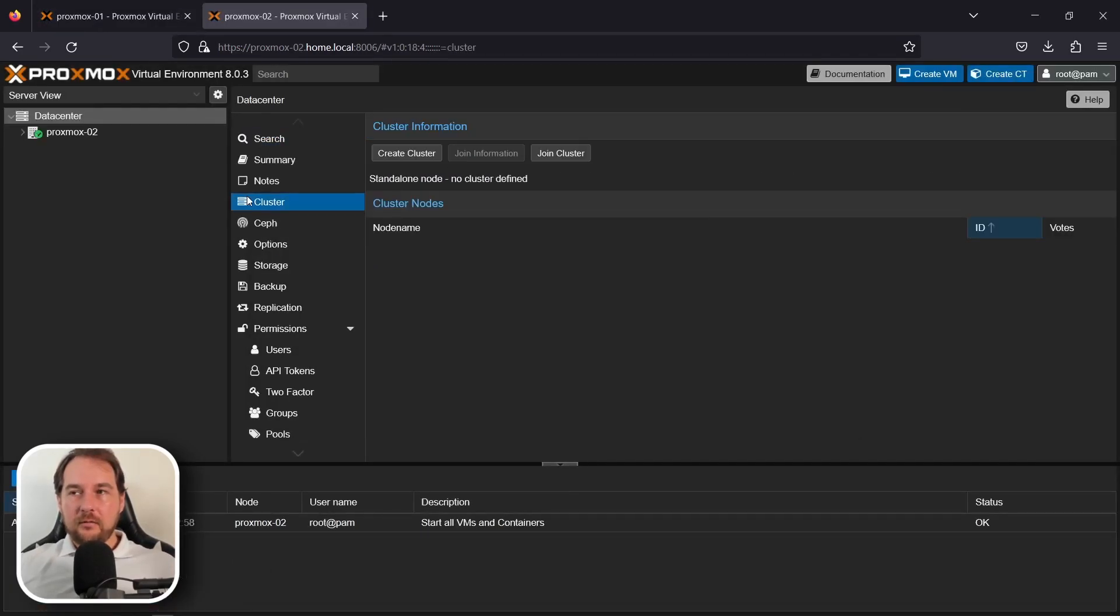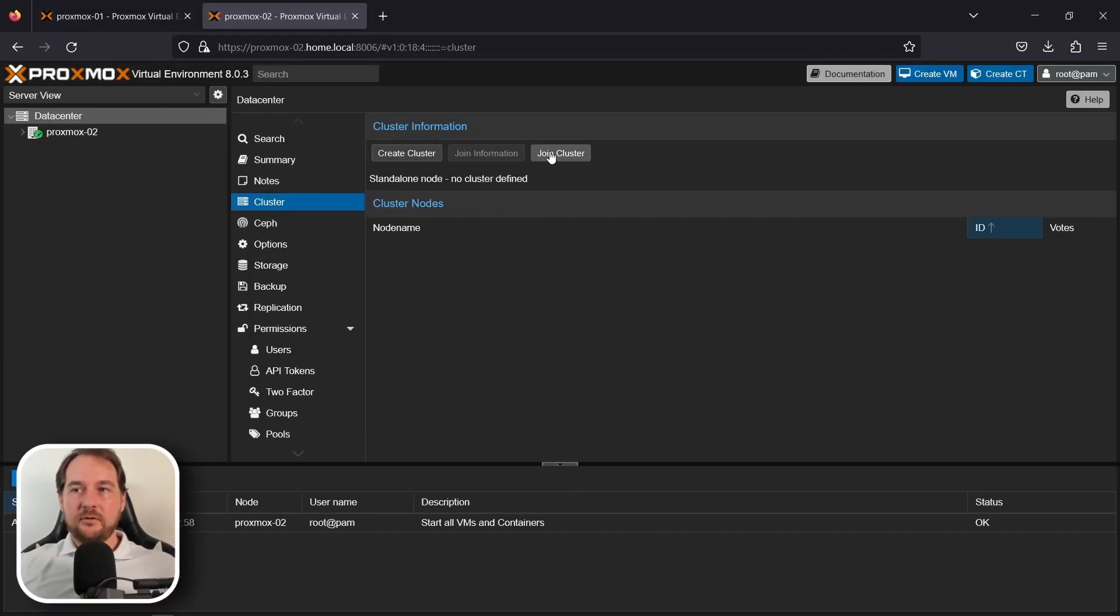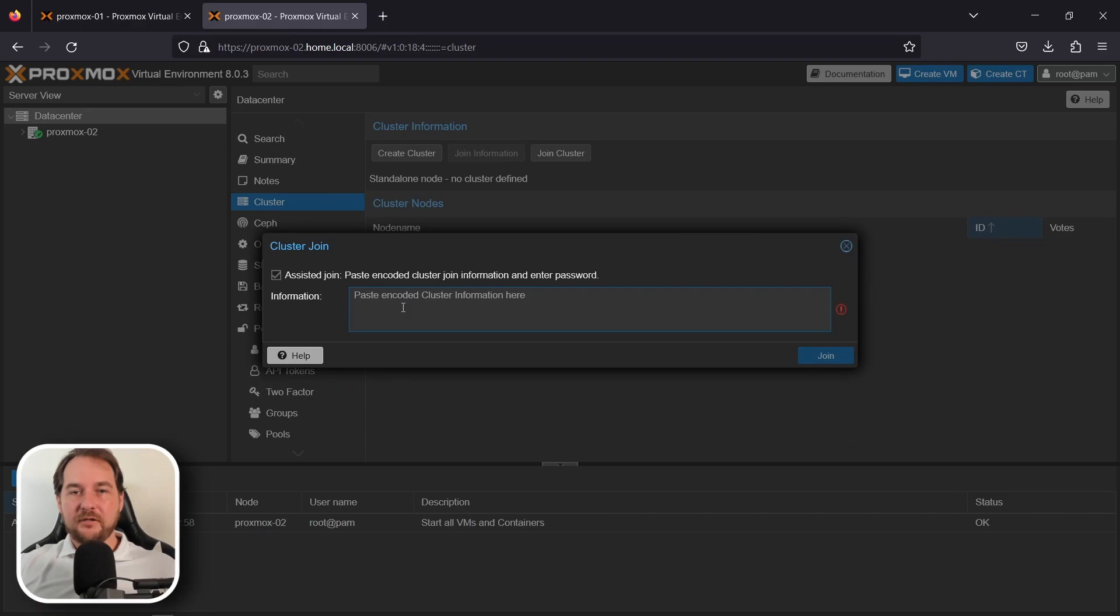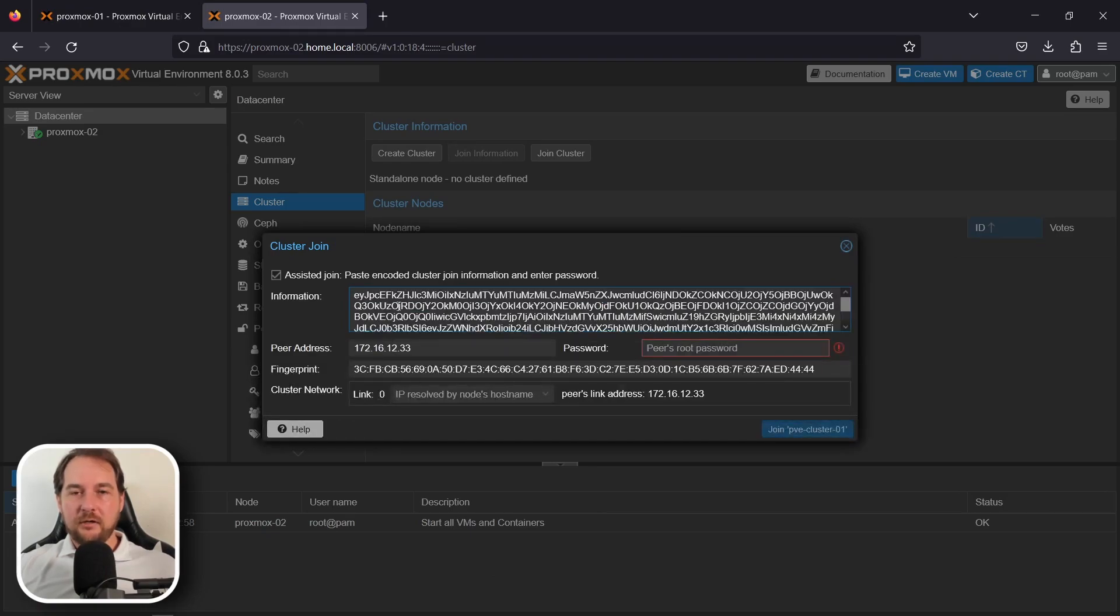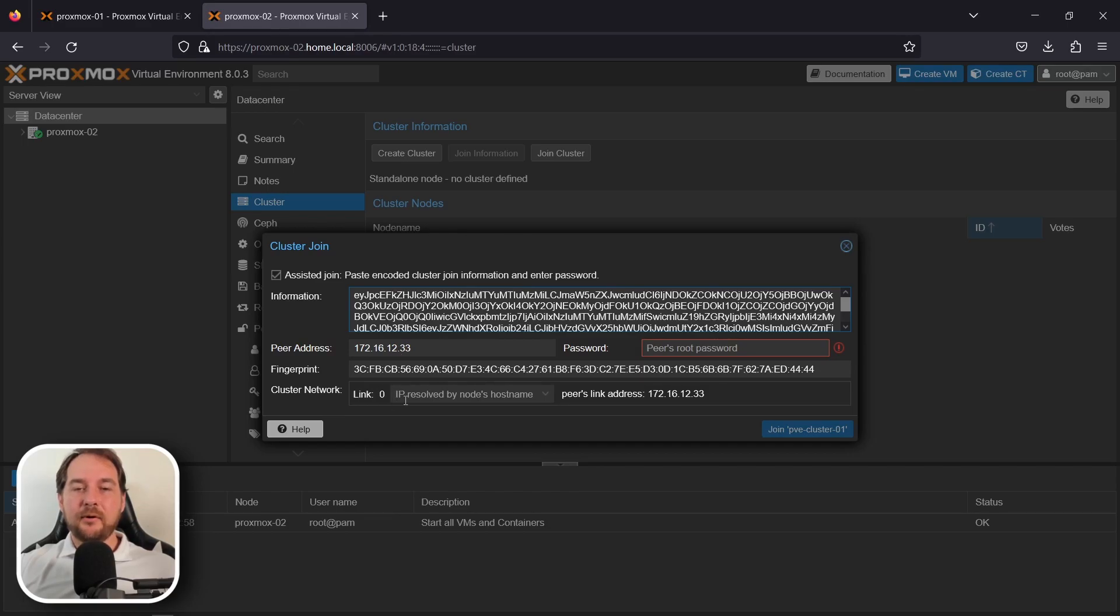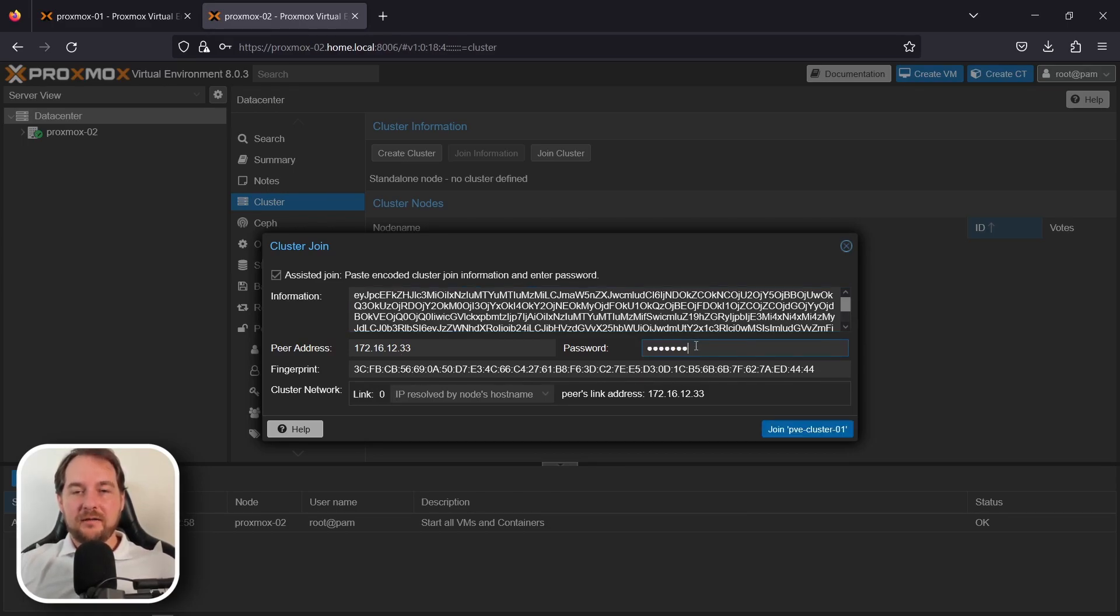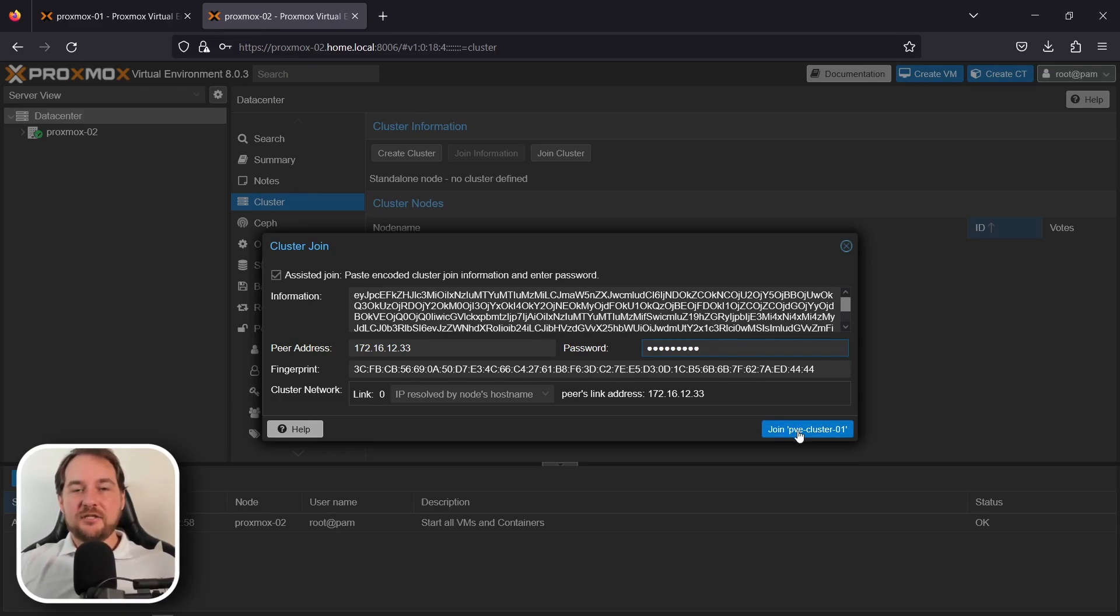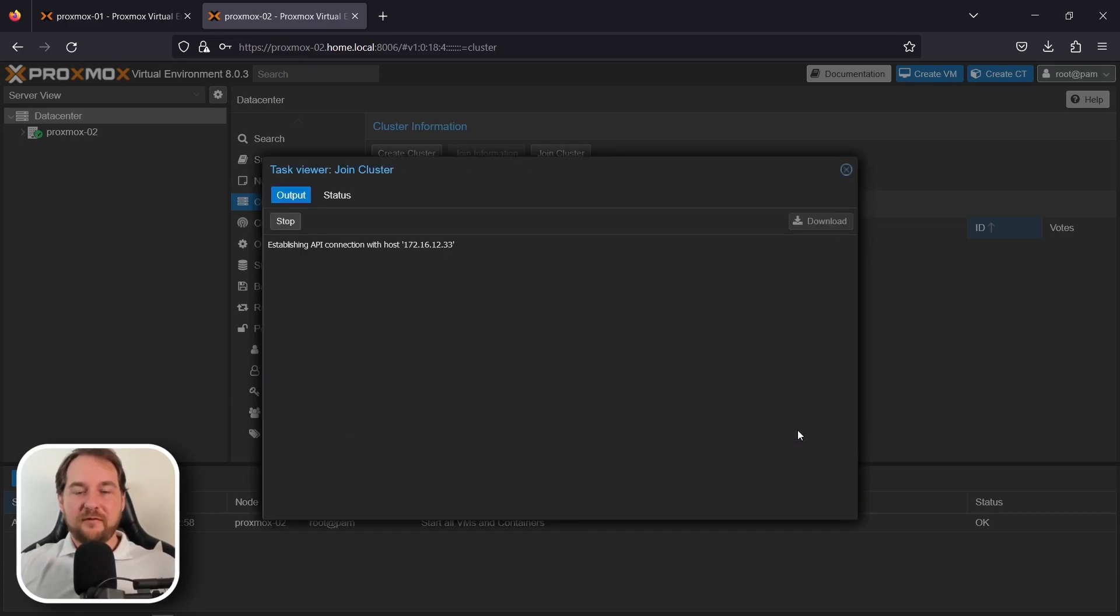On our second node, we're going to go to the data center, clusters, and select join a cluster. We're going to paste in that join information into our Proxmox node, and then from there, you'll be able to see our peer address matches our primary node. Once we've entered in the root node password, we're going to go ahead and click join. This should join both the nodes together into a cluster, and then it's just rinse and repeat for the next two nodes.